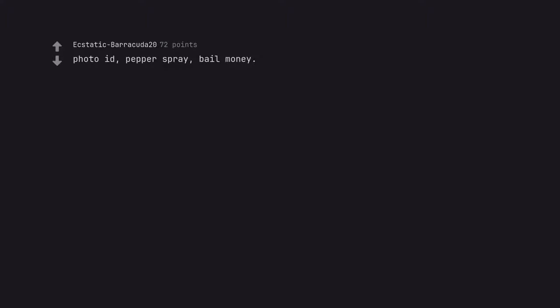Photo eyes, pepper spray, bail money. Sounds like you have an interesting life.